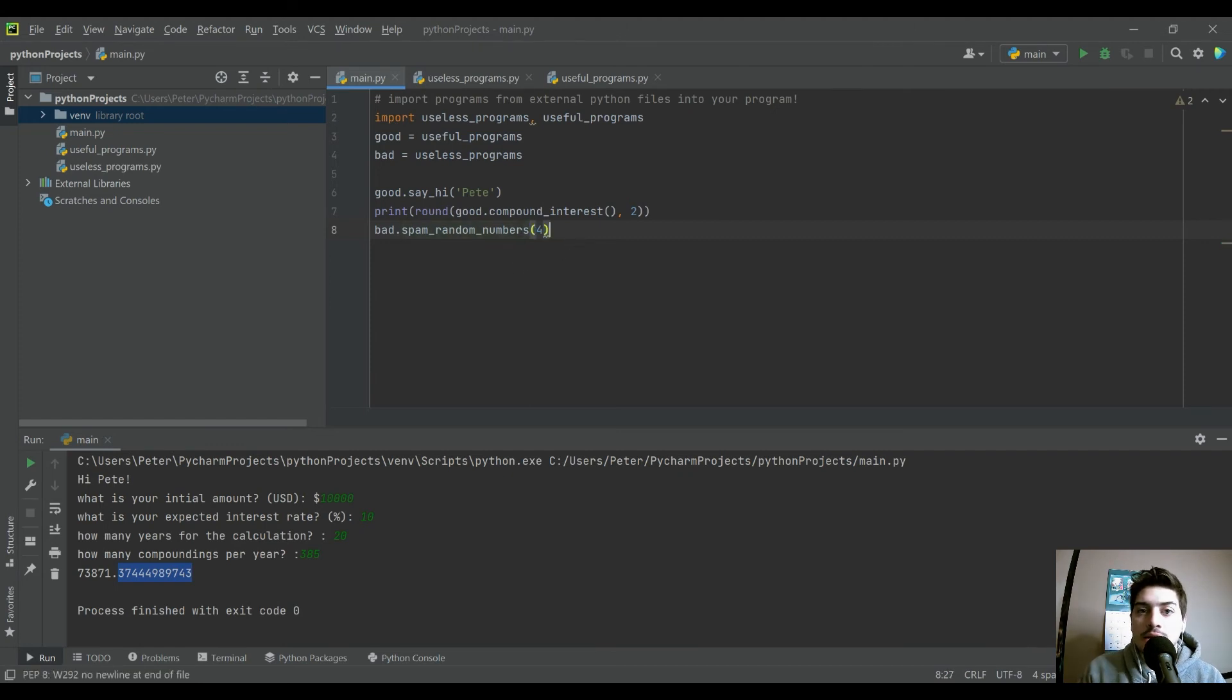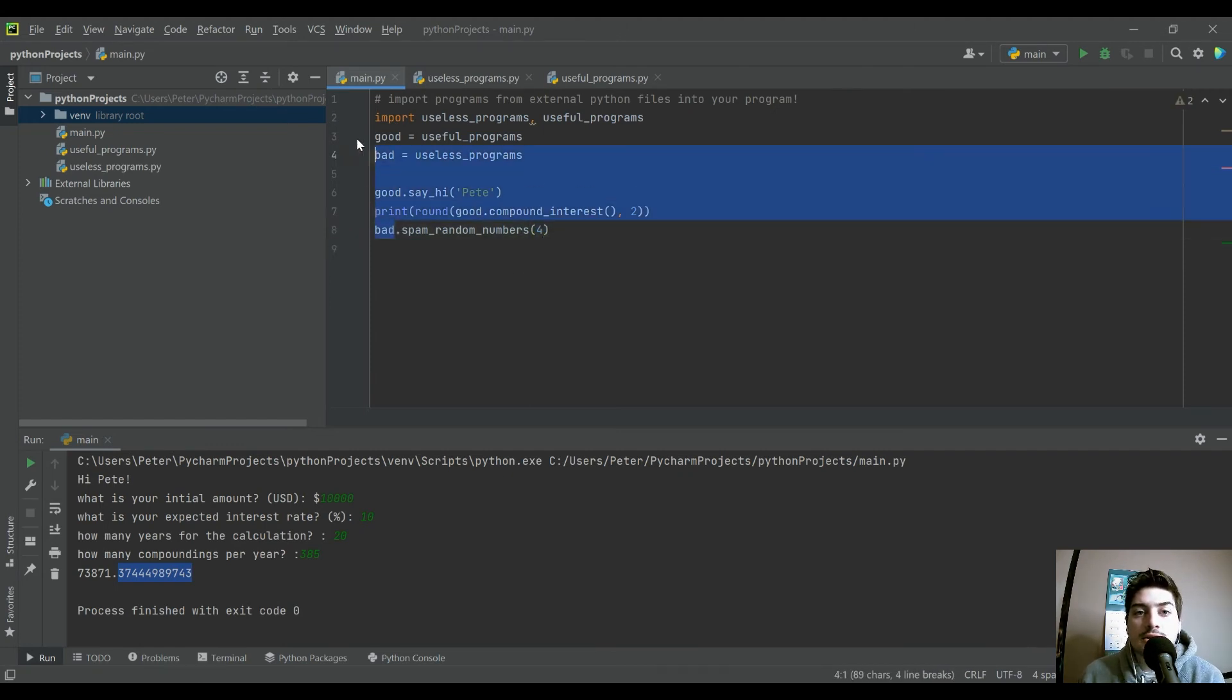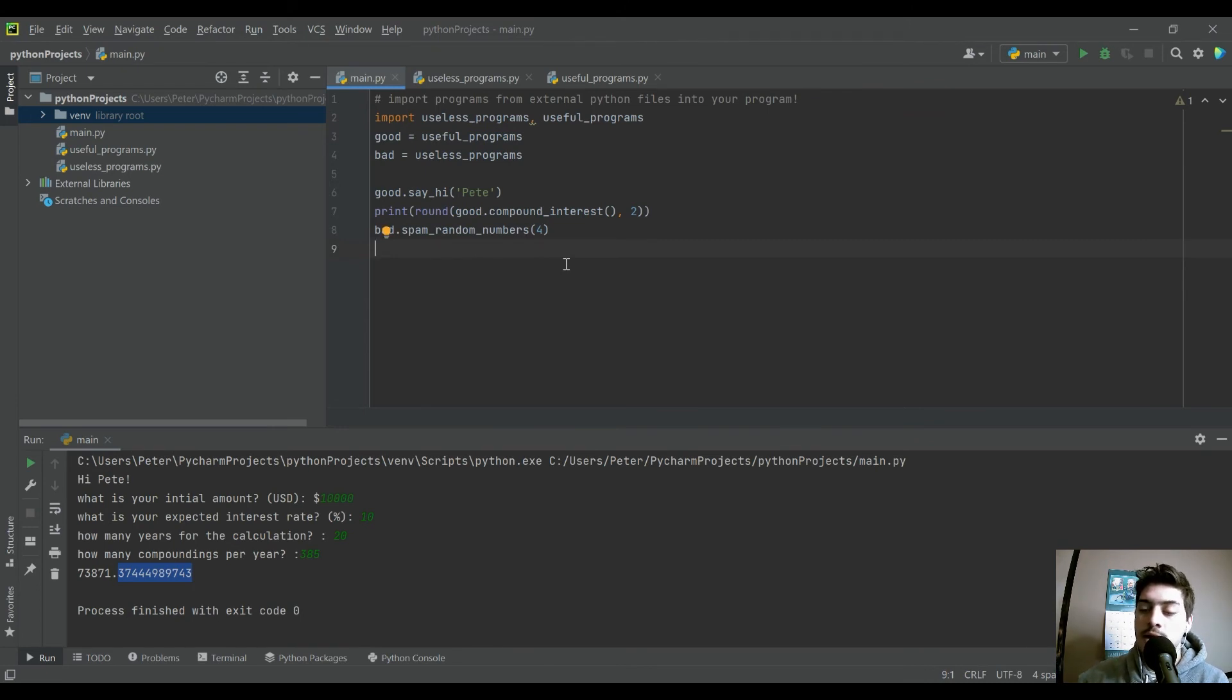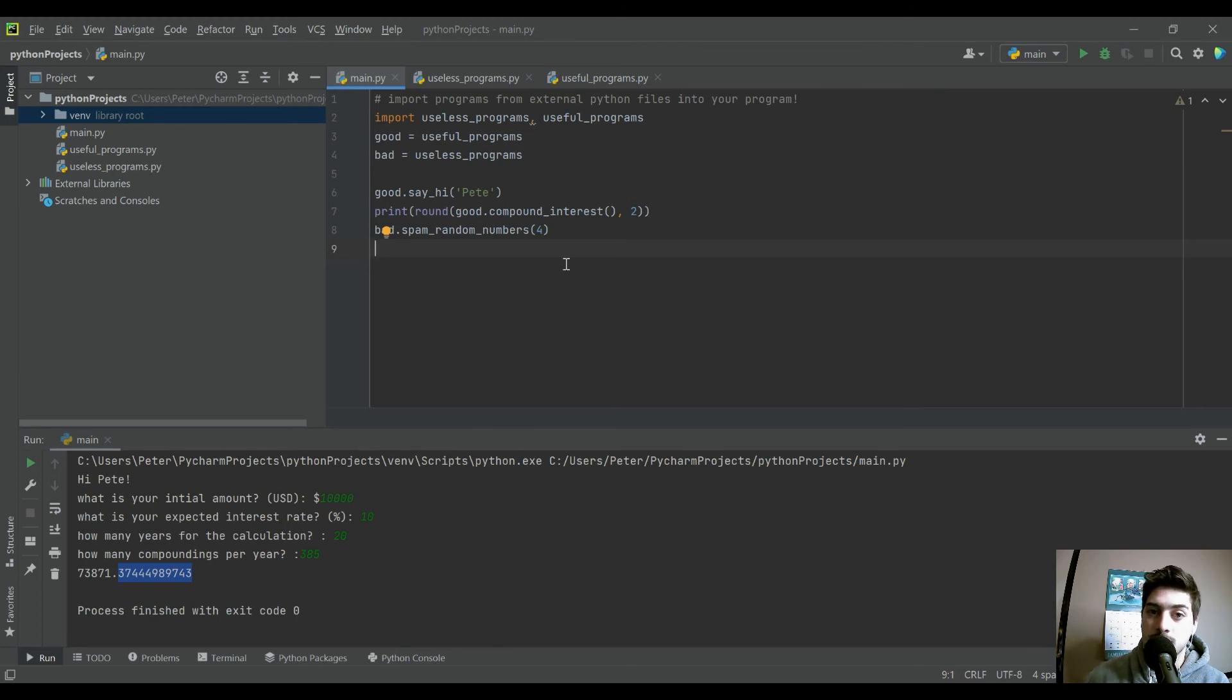So you can do this for as many external Python files as you need. So if you had one that was a bunch of useful math equations, you'd set up one that was a bunch of graphical things like drawing buttons or whatever,